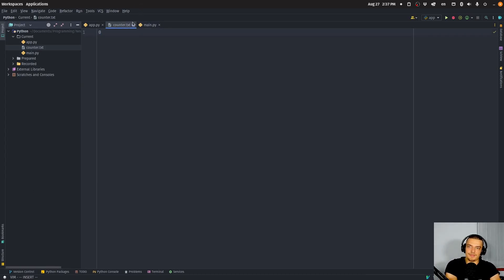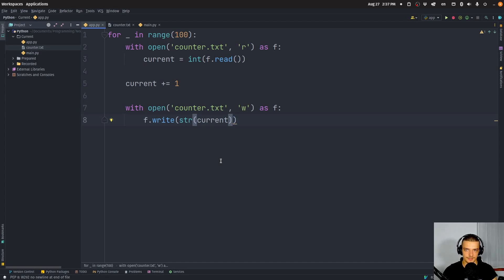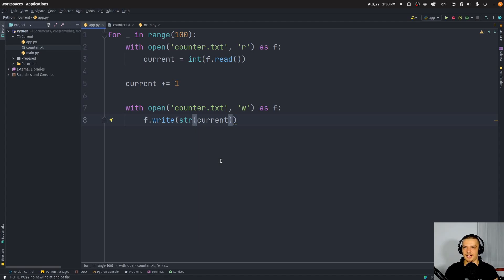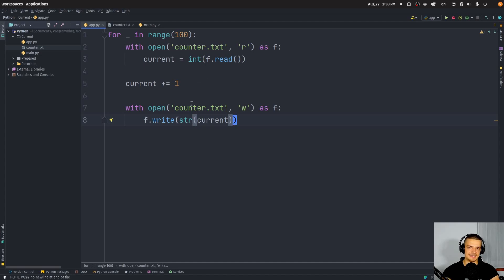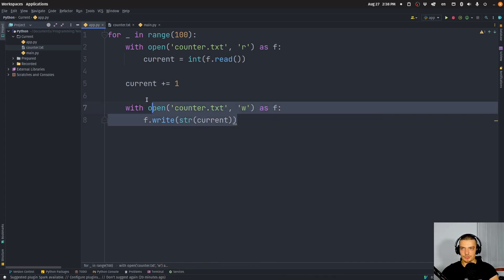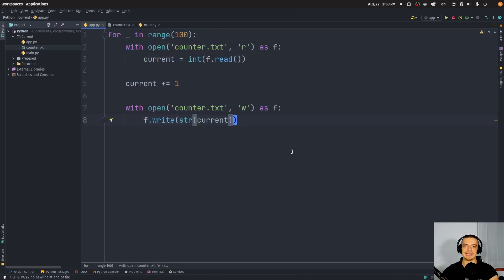Now, this application could be 100 different applications doing something similar, right? So I'm going to use this one Python script here, but you can also create five other Python scripts that you can run at the same time. One might increase by one, one might decrease by one, one might divide, one might clear the content, whatever. You have multiple different applications that don't know each other, that don't really communicate with each other. And they want to access this file and change its content. Now to simulate this, I'm going to use this one script and just run it 10 times simultaneously.